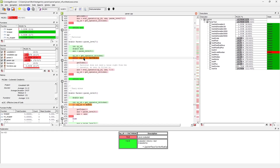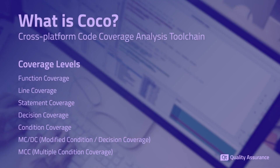Cocoa not only measures the coverage of functions, lines, statements, and decisions — it also provides more in-depth analysis through Condition Coverage, MCDC, and MCC, making Cocoa well-suited for safety-critical industries.